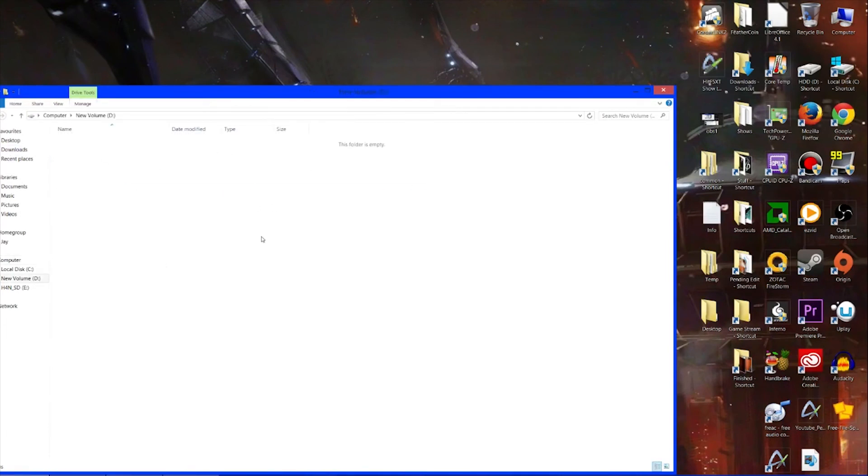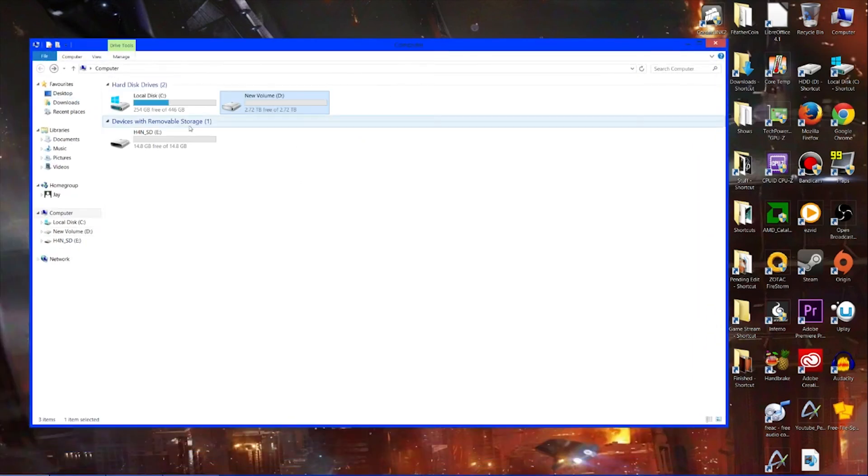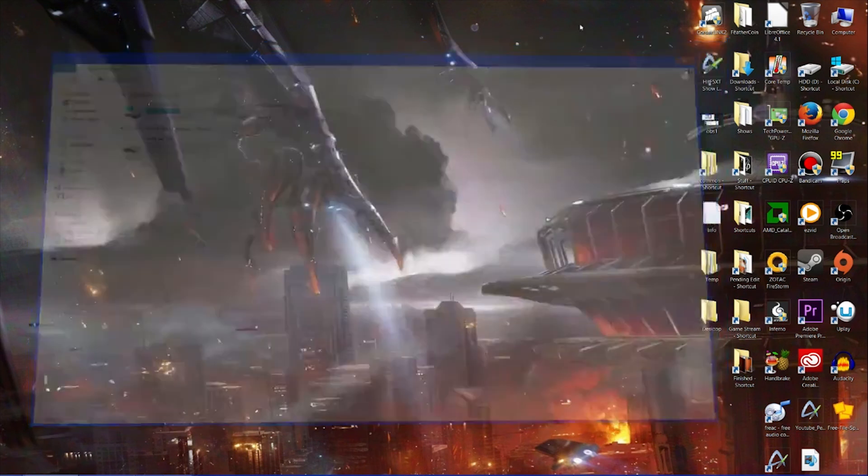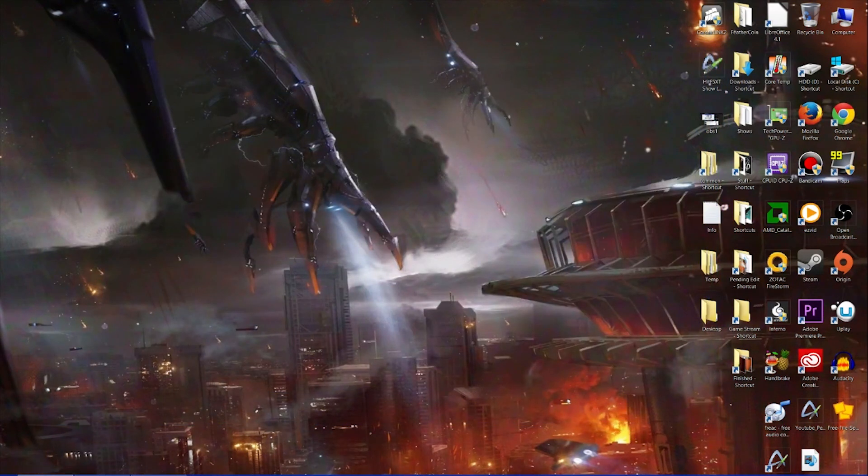I should just quickly say it's 2.72 terabytes because we're working in base 10 and the hard drive manufacturers work in base 2 binary, and it kind of works out slightly different. That's why you get that offset. That was how to get a three terabyte hard drive to show in Windows.